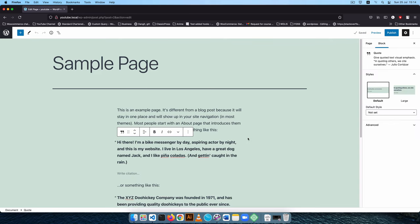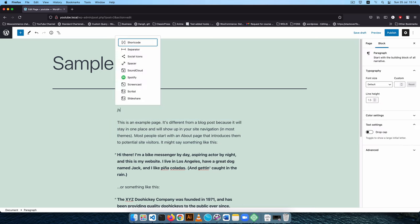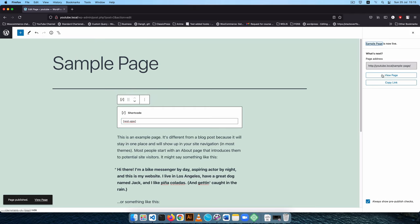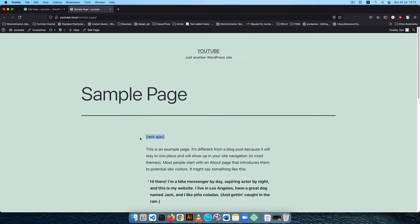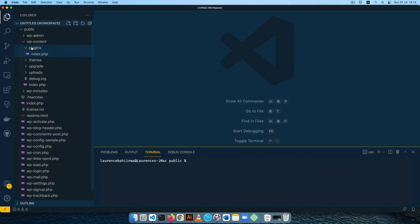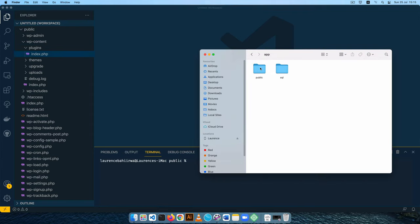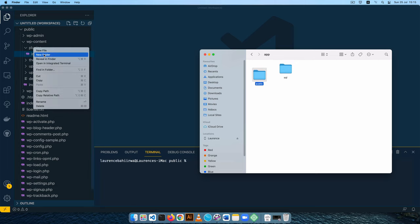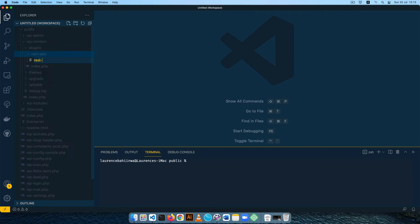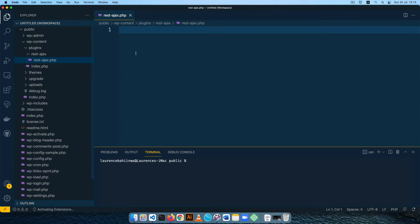What we are going to do is use what we call a shortcode. I'll come to this page here and look for a shortcode block. We're going to have a shortcode which we'll call REST-AJAX. On saving and publishing, we should be able to view this page on our website and see the REST-AJAX shortcode — but it does nothing yet. I'll go to the plugin section and open a new folder called REST-AJAX, then create a file called REST-AJAX.PHP to start our plugin.